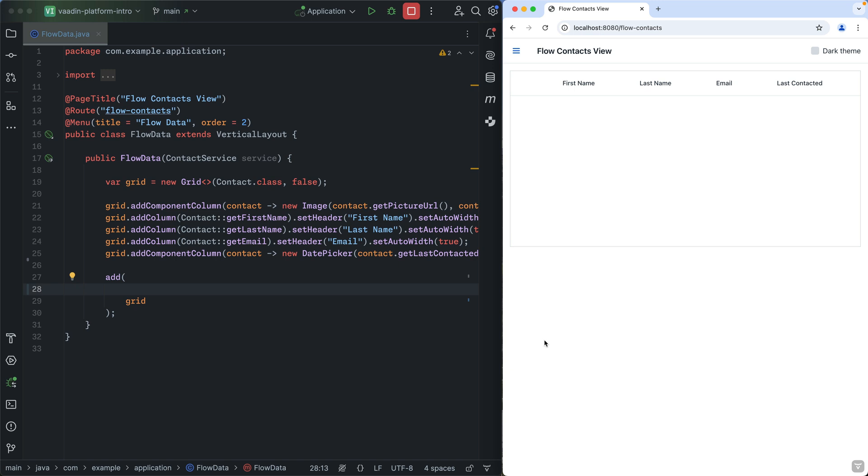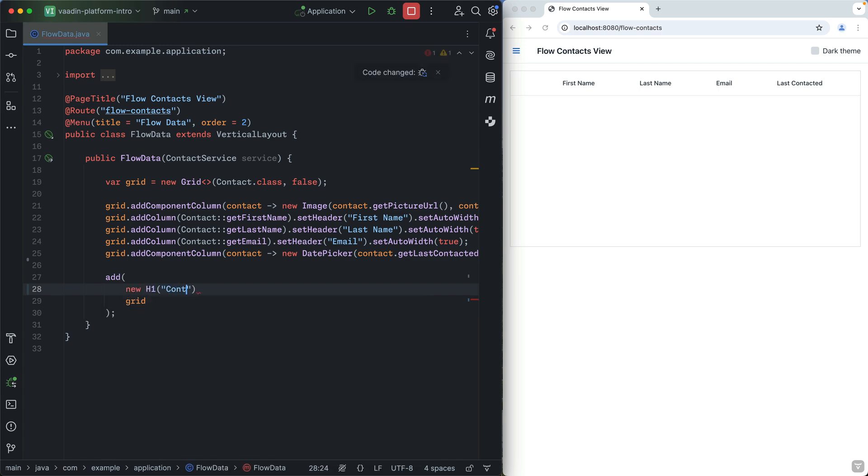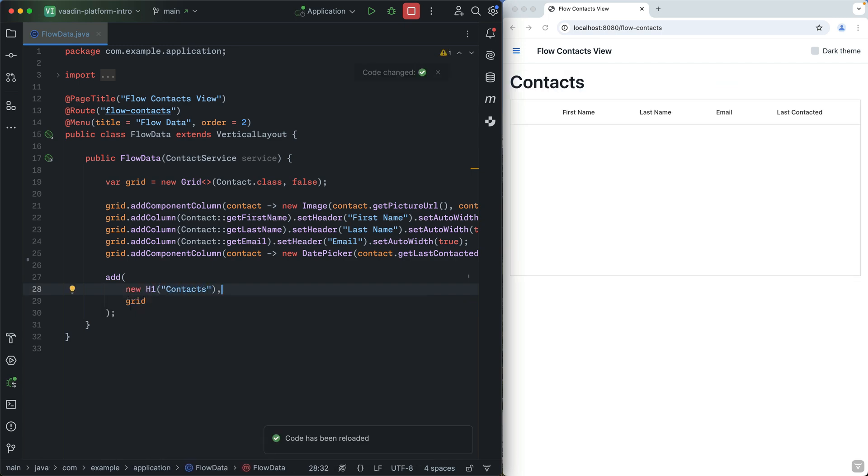Now here's where it gets interesting. With Flow, you can build your entire web app in Java. Let's finish up this view by adding a heading to it. Since we're running on the JVM, we can directly access backend services to hook up our view to data.